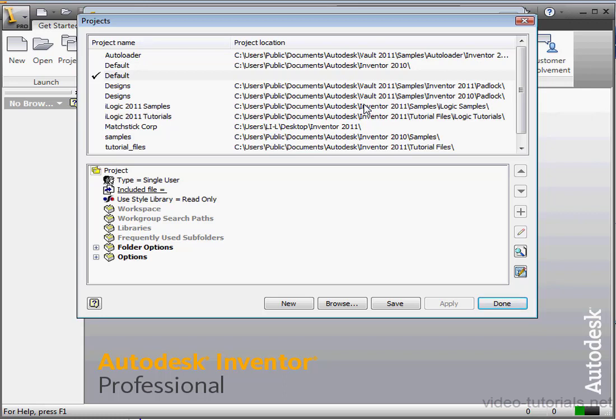Our active project is marked with a checkmark. If you've just installed Inventor, default will be checked. And the pane on the bottom half of the window will display the settings for the default project.